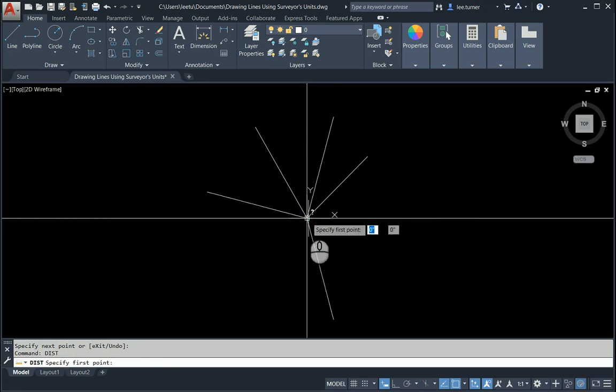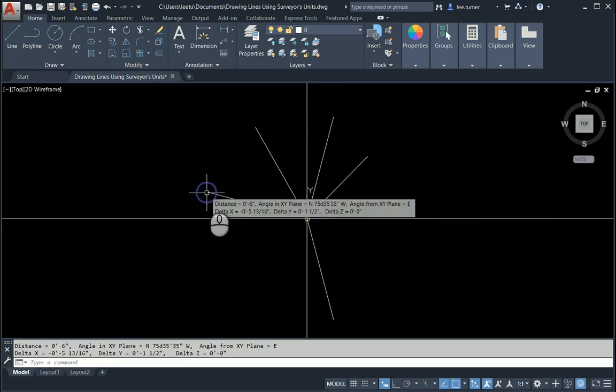Let's do a distance real quick. And it'll tell you the angle in the XY plane. So I hope that helps. Do some more practice.